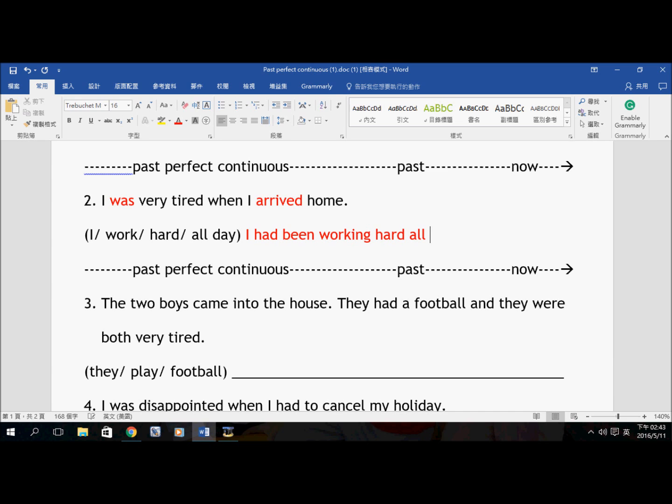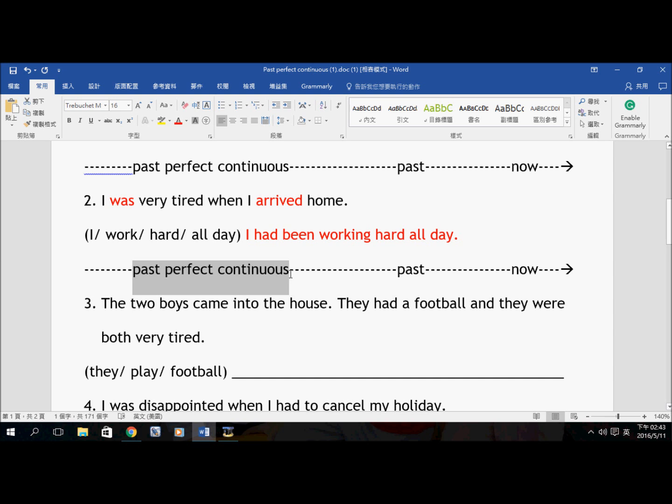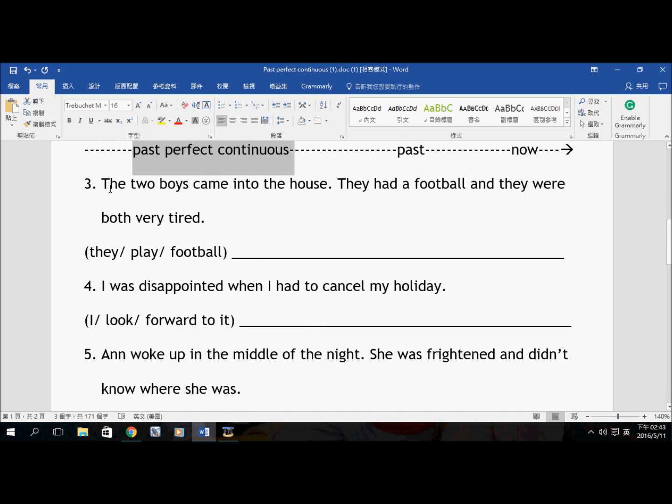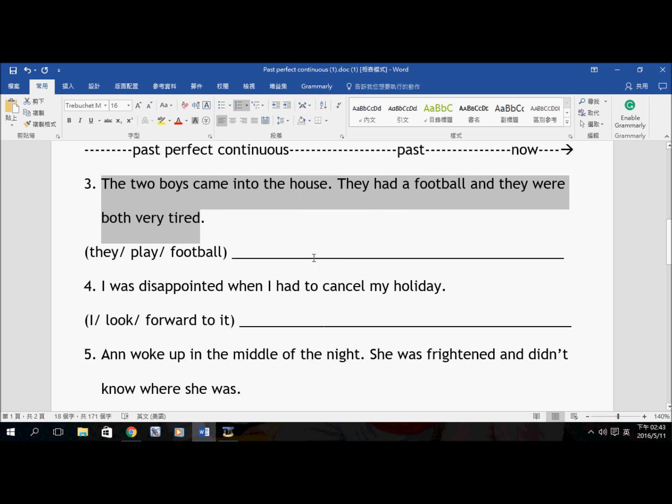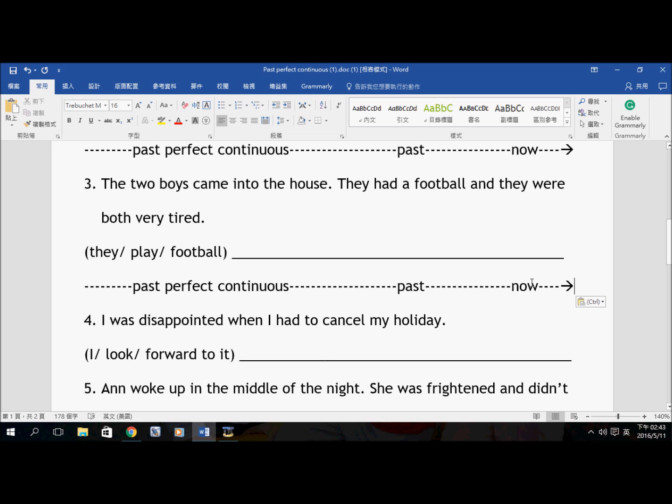Working hard all day. The answer for this Past Perfect Continuous is: I had been working hard all day. And this is the Past Perfect Continuous sentence. The reason why I was very tired when I arrived home is because I had been working hard all day.